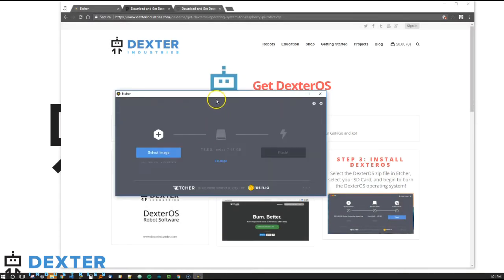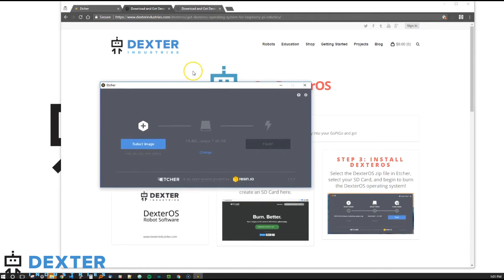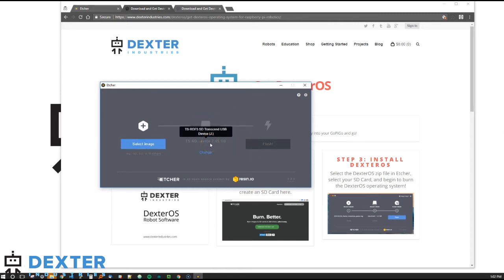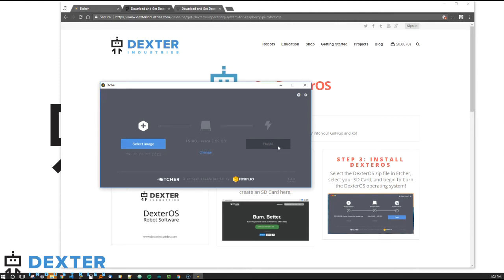Okay, we're almost ready to start flashing our SD card. We'll pull up Etcher, the software which we just previously installed. We've got three steps we're going to do. We're going to select the image, that's the zip file that we just downloaded of Dexter OS operating system. Then we're going to select the drive that we're going to burn it on, that's the SD card that we're going to flash Dexter OS onto. And finally, we're just going to hit flash and the software will take care of the rest.